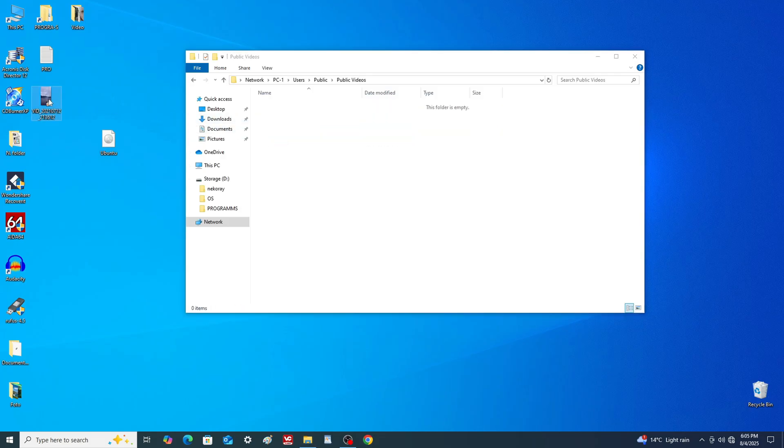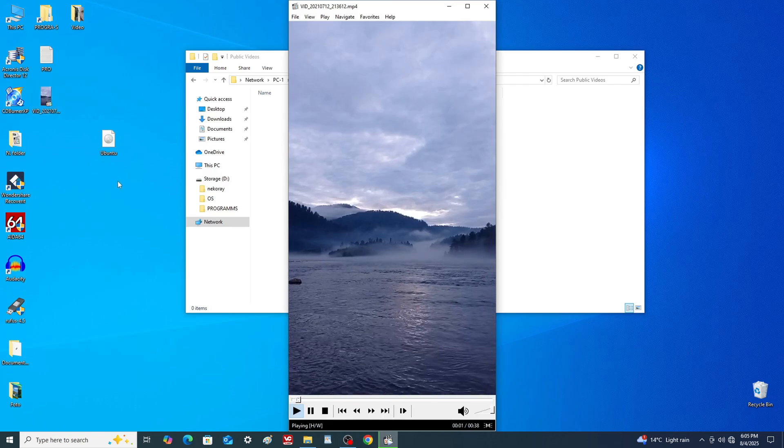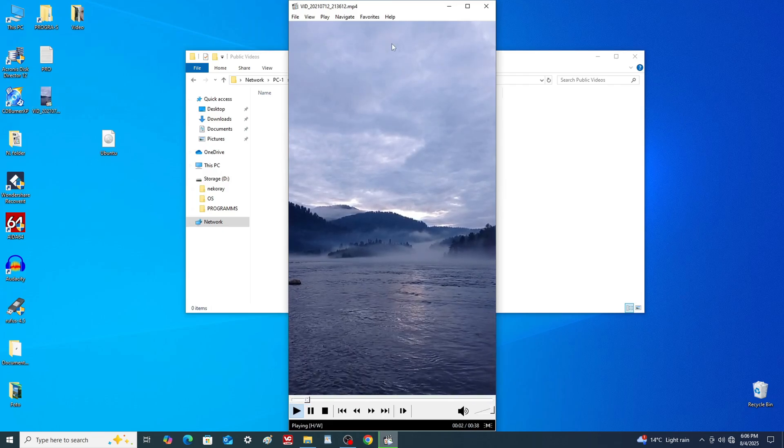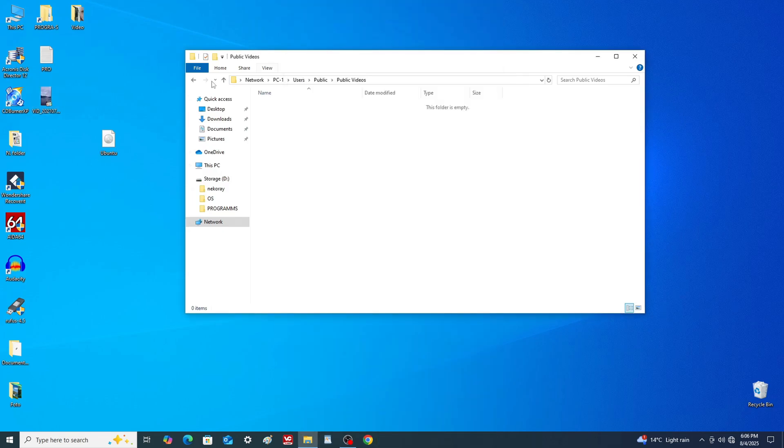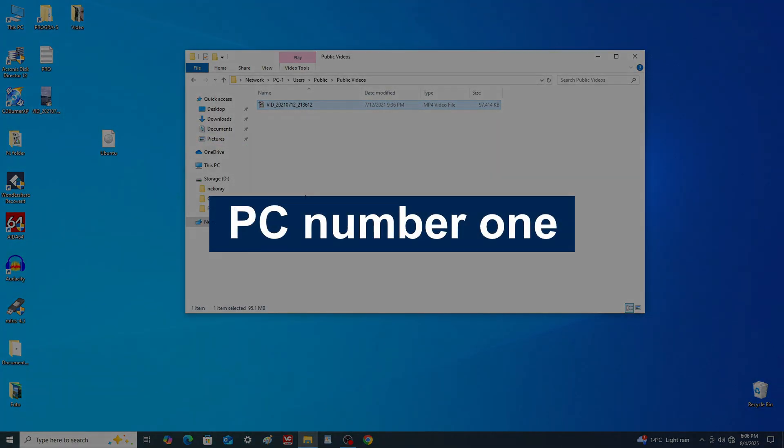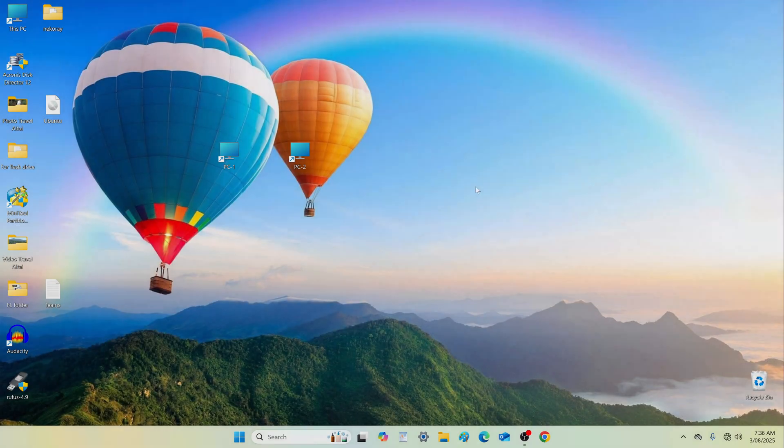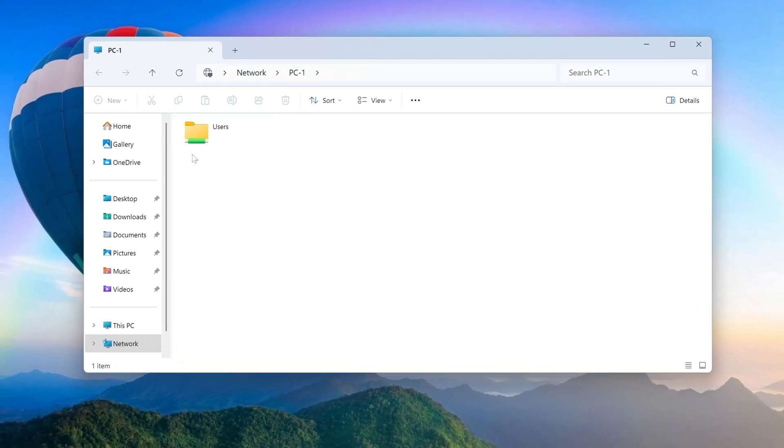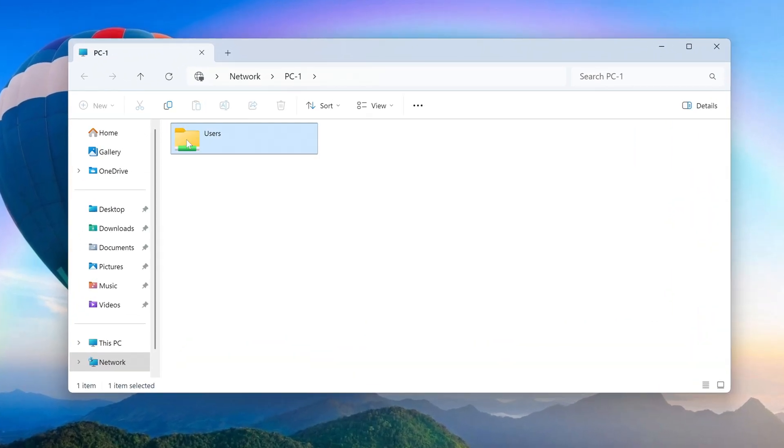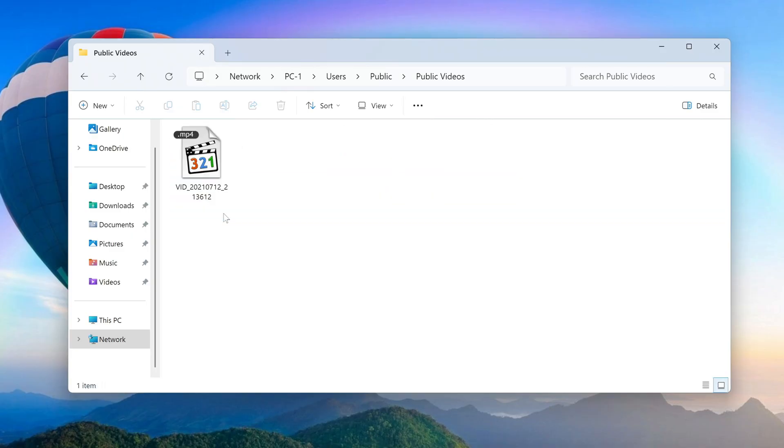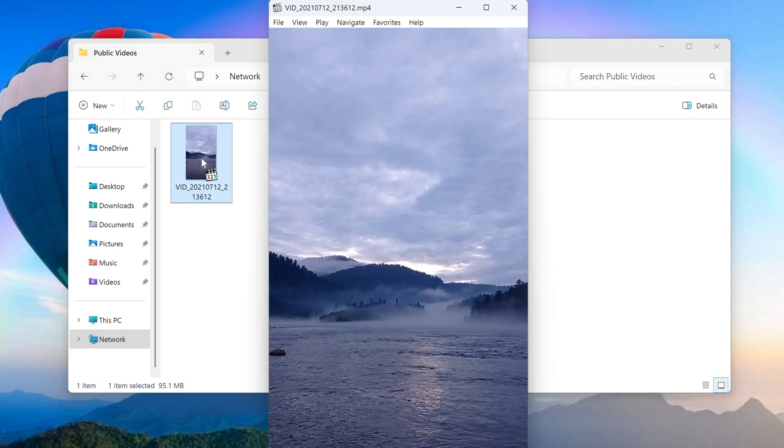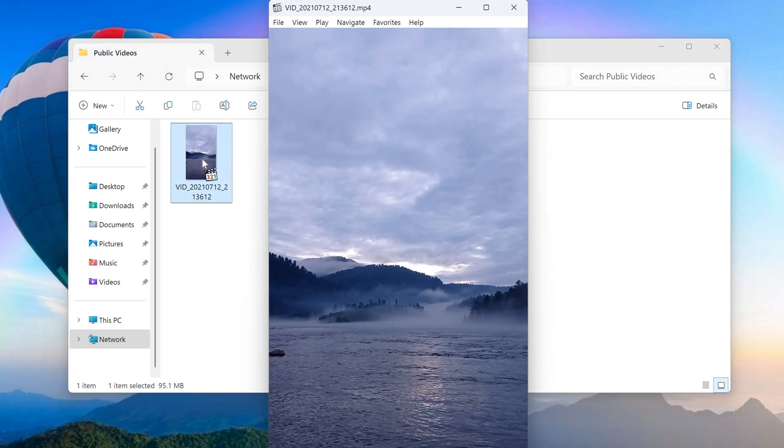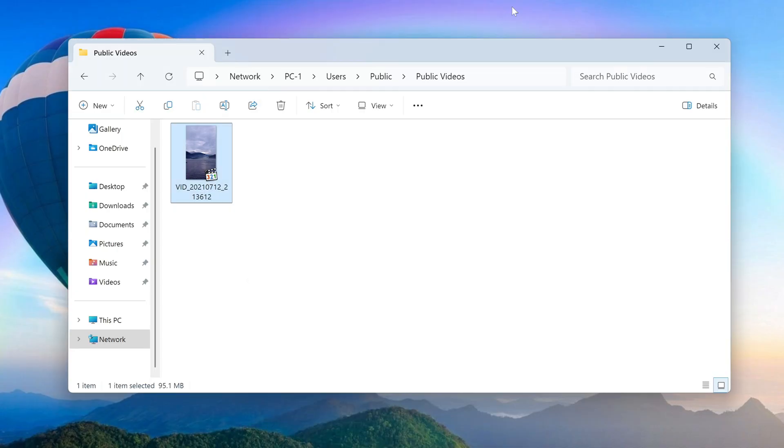Let's see how this works. As an example, I will open the shared videos folder and drag a video from the desktop into it. Back on PC1, let's test the video file. It plays without issues. This method works reliably.